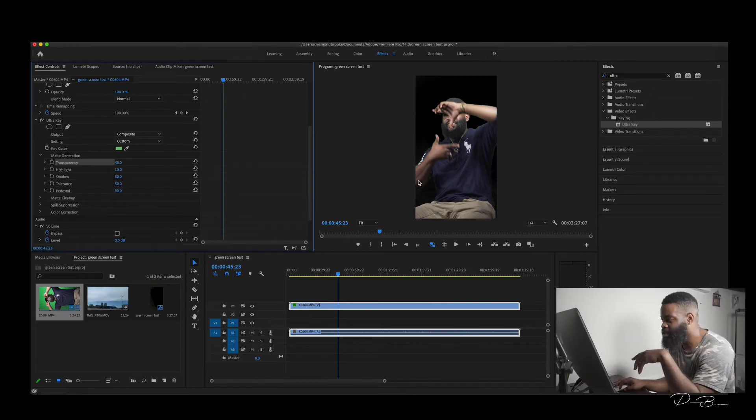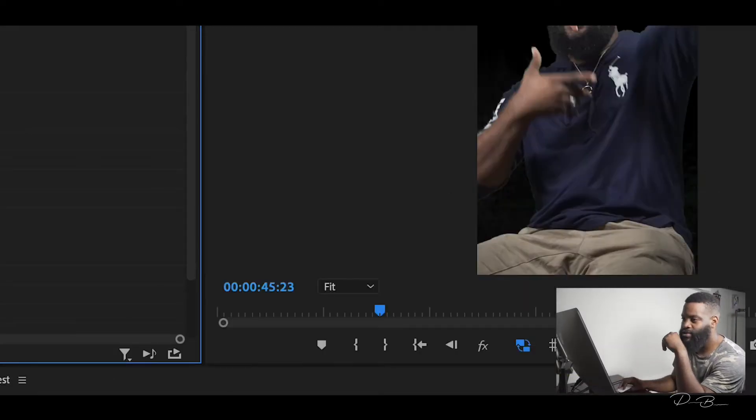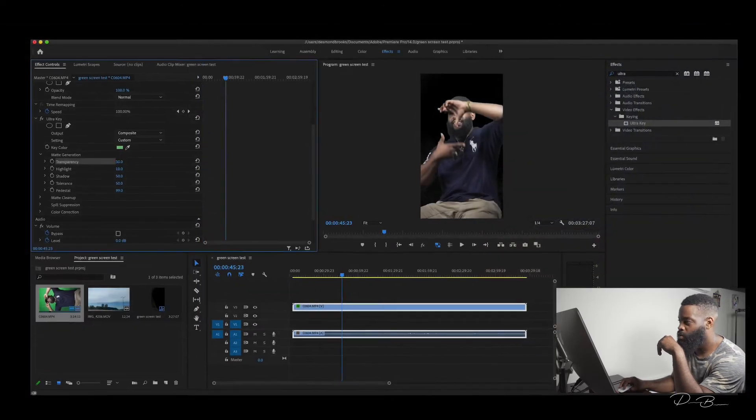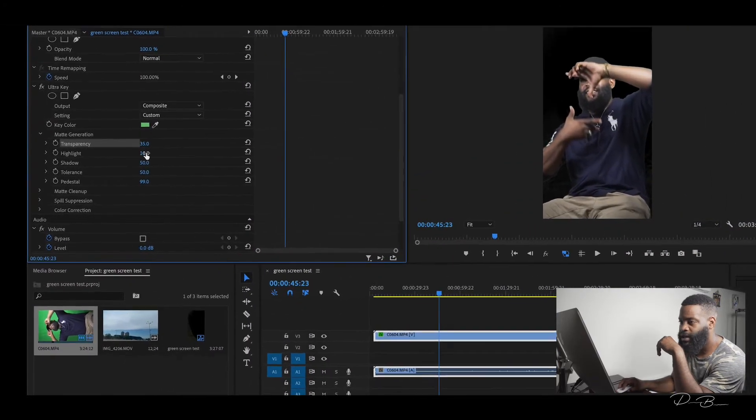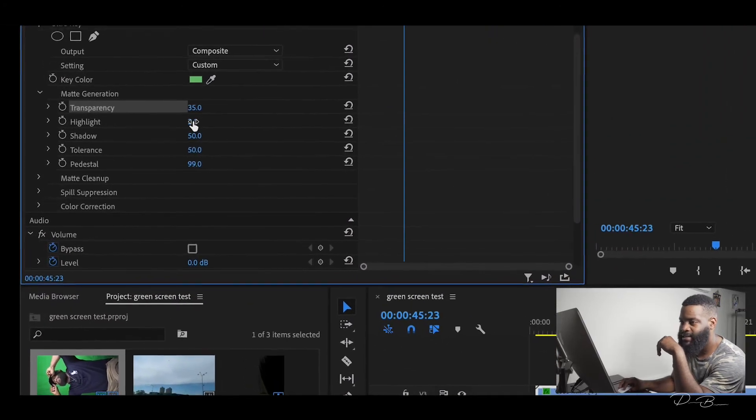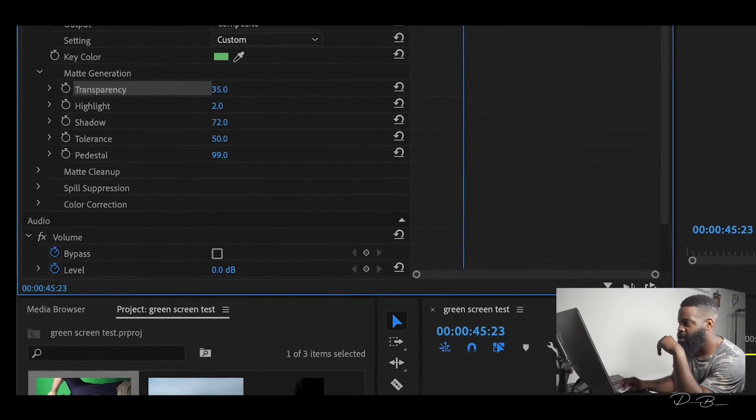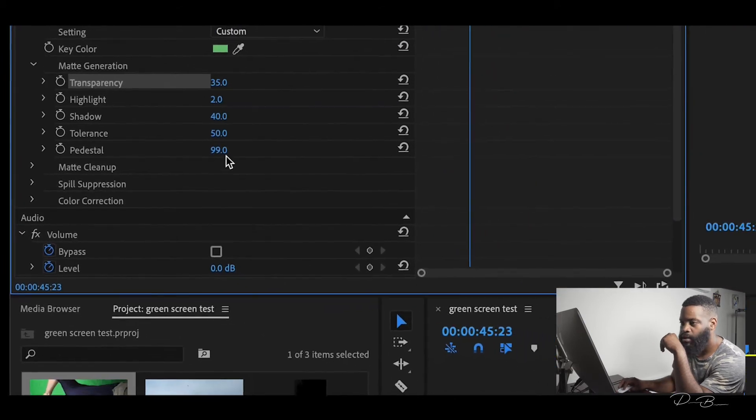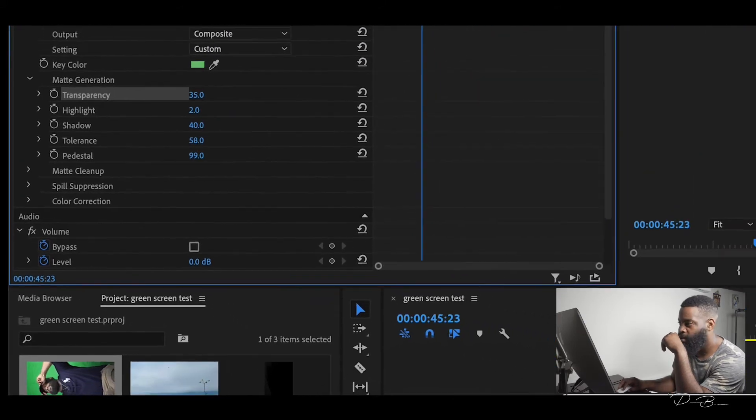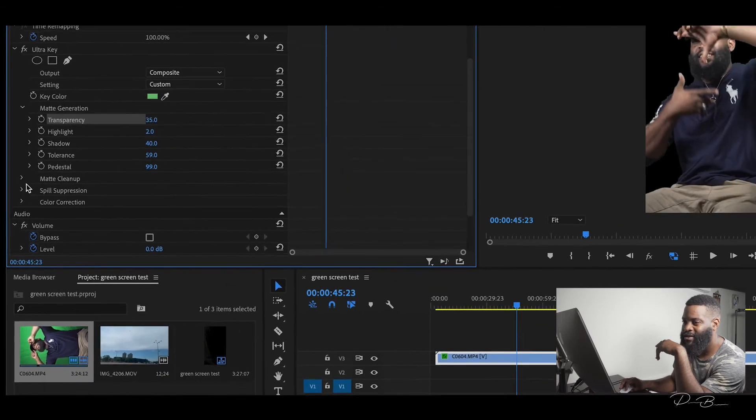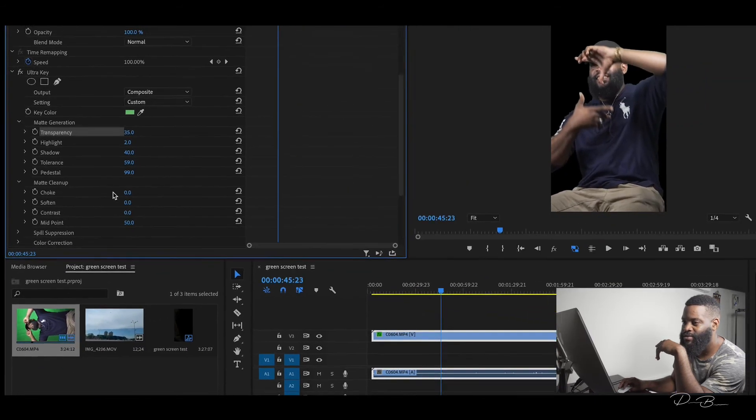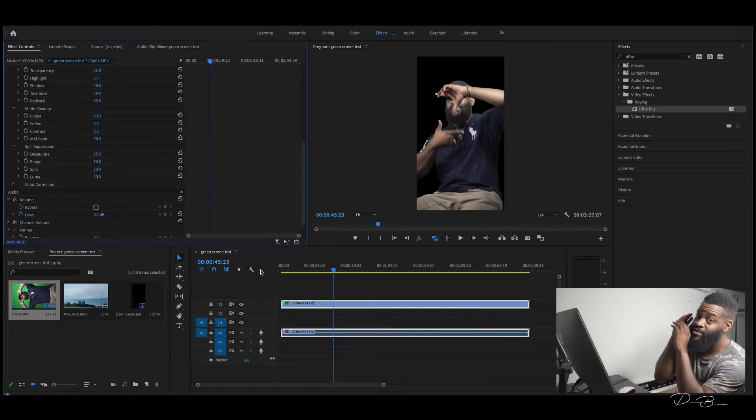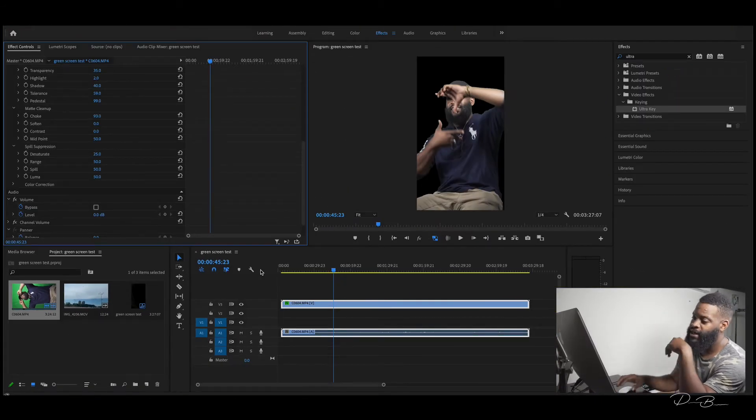You can see a little bit of green down here. So you want to tweak the highlights, the shadows, tolerance, and these other settings. The green screen is removed already.